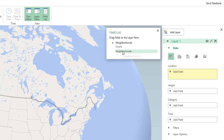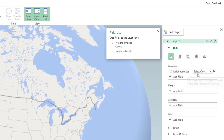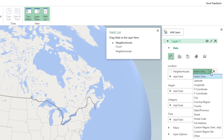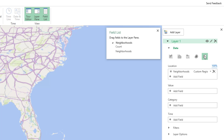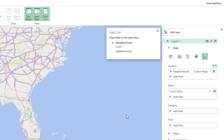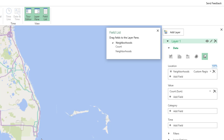We're going to take the neighborhood field and add it as a location. Excel doesn't understand 'neighborhood,' so come down here to Custom Region. We'll make this into a filled map area, and the count will be the value.